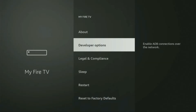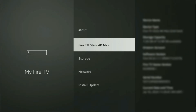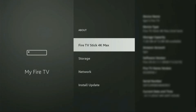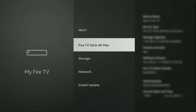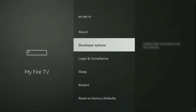On some Fire Sticks, especially the new ones, the developer options can be hidden by default. If that's the case, don't worry — it's really easy to make them appear. Just go to About, select Fire TV Stick, and click the middle button on your remote seven times, and do it fast. After that, it's going to say that you have become a developer. If you go back a bit, you will finally see developer options, which just appeared.